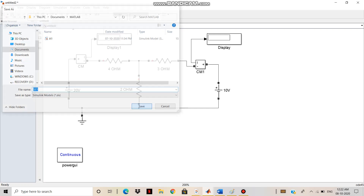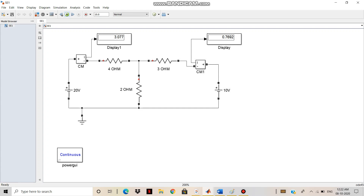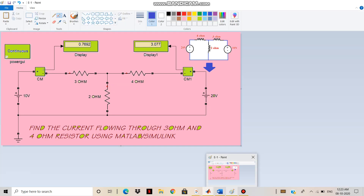Now I have to run the simulation. The Simulink electrical circuit is processing. I will get the answer: 3.077 and 0.7692. So this is the current flowing through the 4 ohm resistor, and the current flowing through the 3 ohm resistor. That's all. In this way, any electrical circuit is solved using Simulink. Thank you, have a nice day.